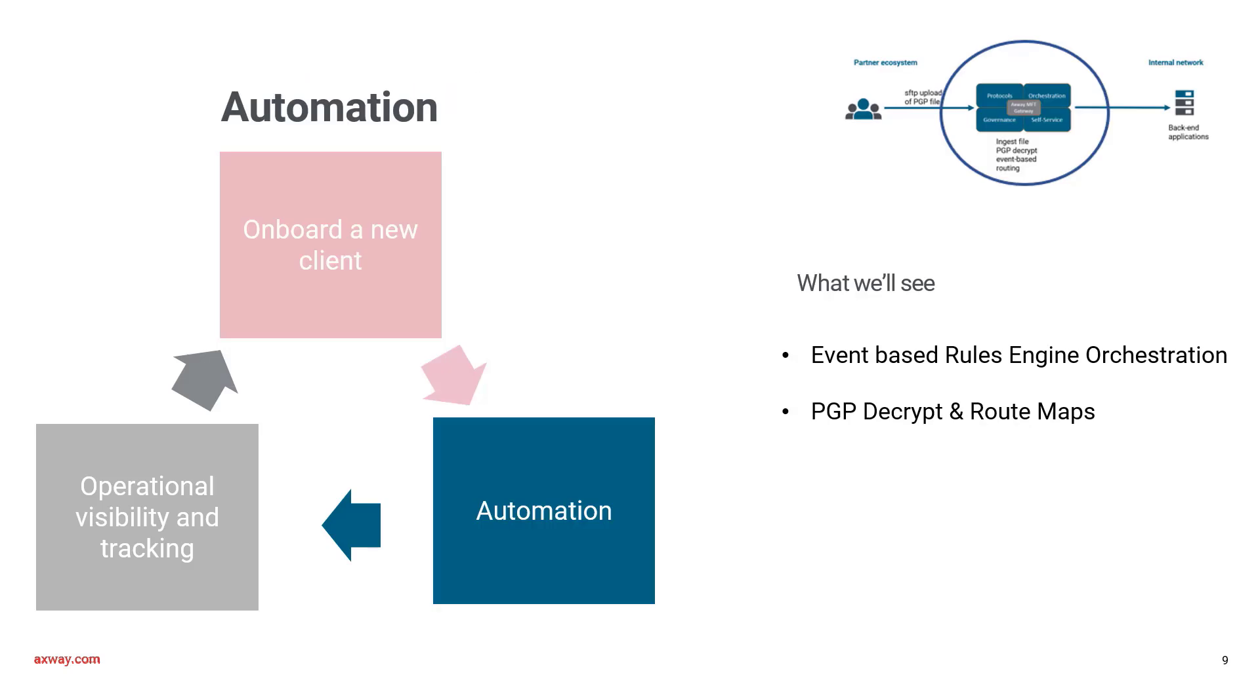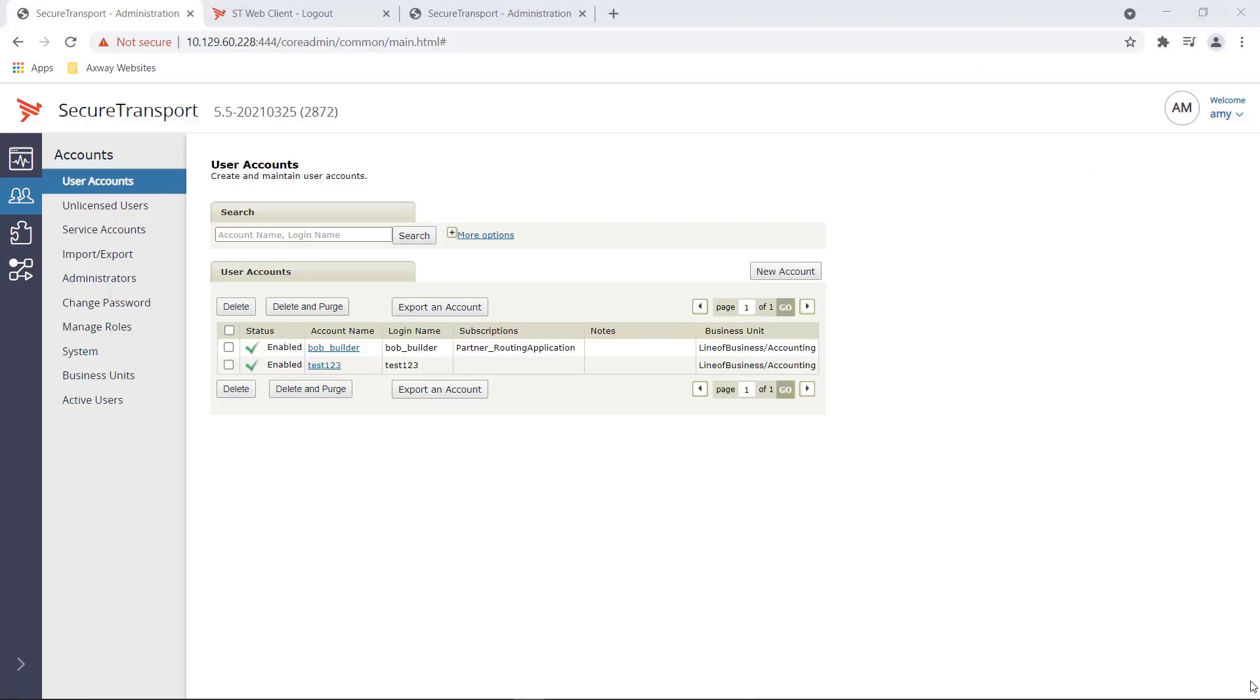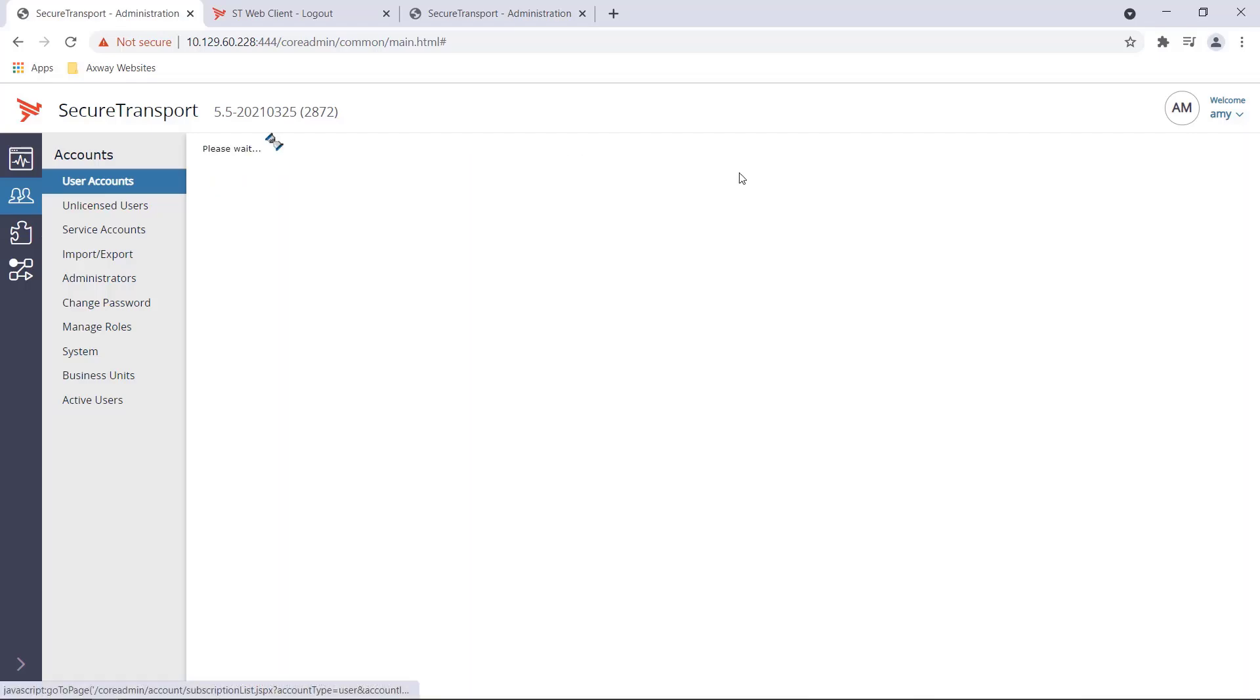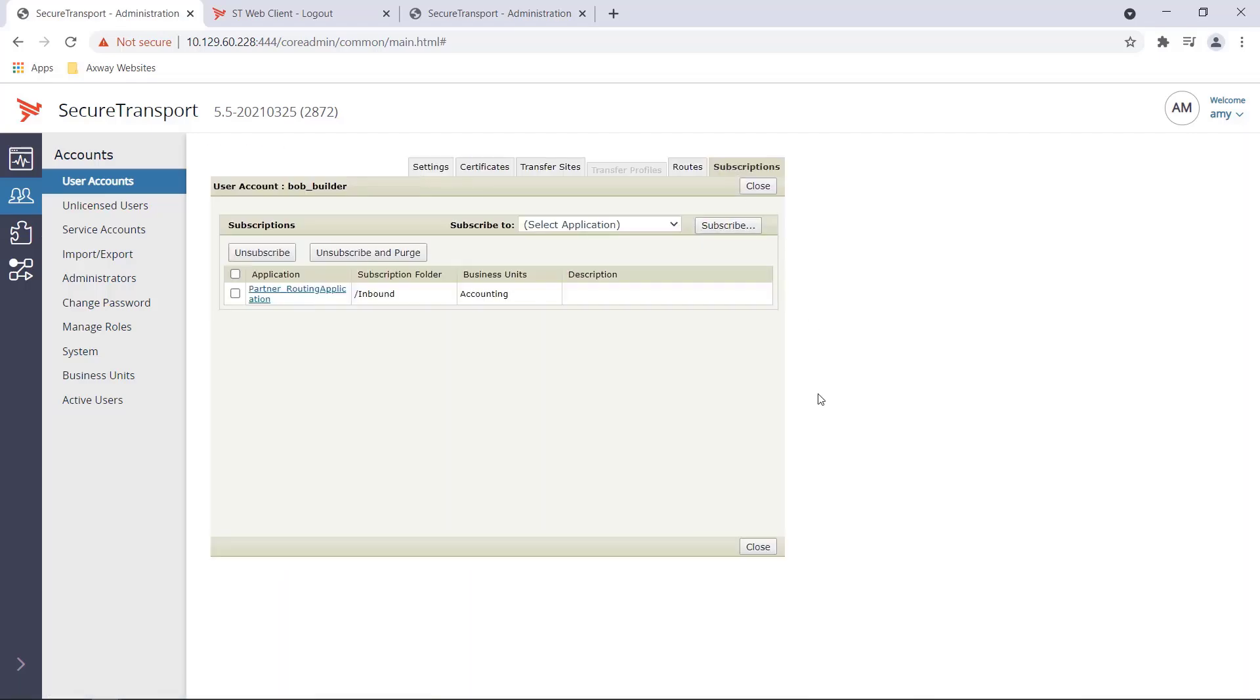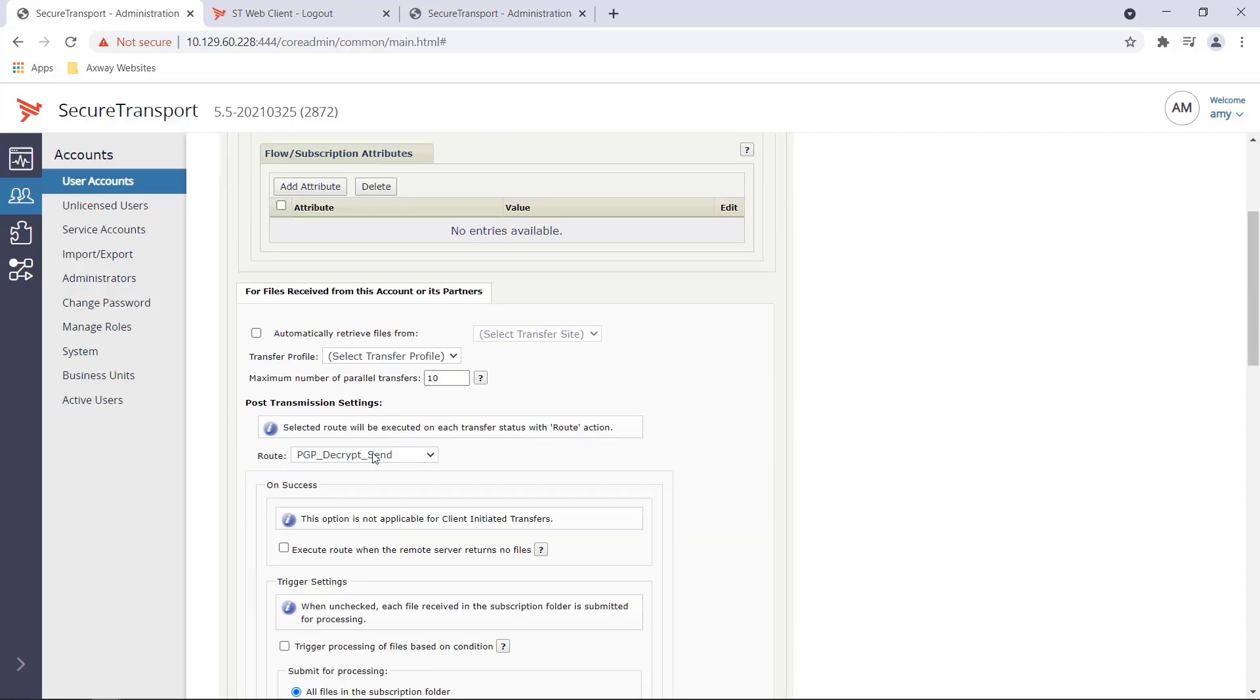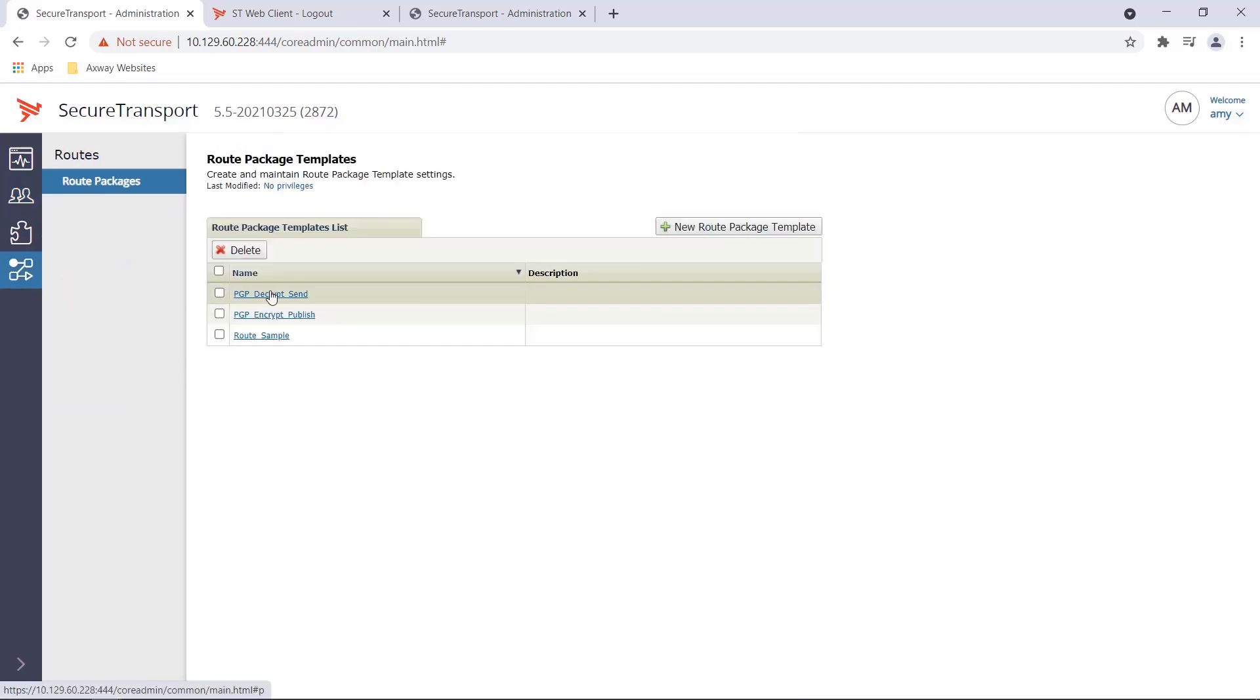In this part of the demo, we will delve a bit deeper into the rules engine. We'll take a look into a PGP decryption workflow and execute a sample workflow. This workflow will decrypt an incoming PGP encrypted file and route it to an external server. Let's switch to the product. We have another user, Bob Builder, who is subscribed to a workflow that decrypts an uploaded PGP encrypted file. As you can see, this subscription picks up the PGP encrypted file from the folder inbound and then kicks off a route PGP decrypt send. Let's take a quick look at this route.